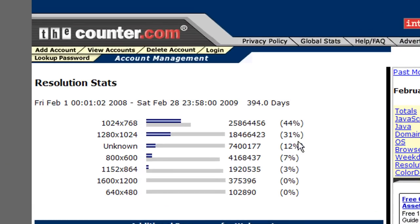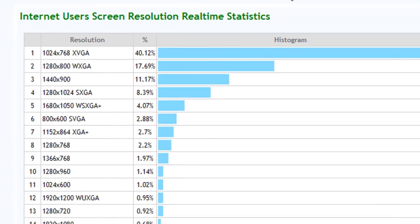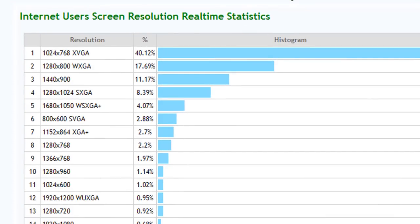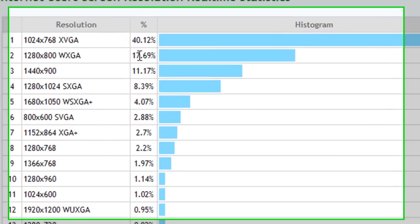This is according to TheCounter.com. I also went to another website called ScreenResolution.org, but here's another one: 40% of people are using 1024 by 768 with the second largest percentage going to the 1280 by 800 brand, which is what I'm going to optimize for today.